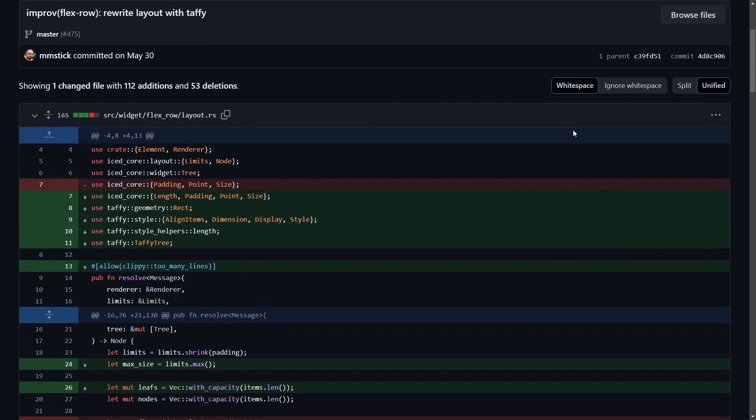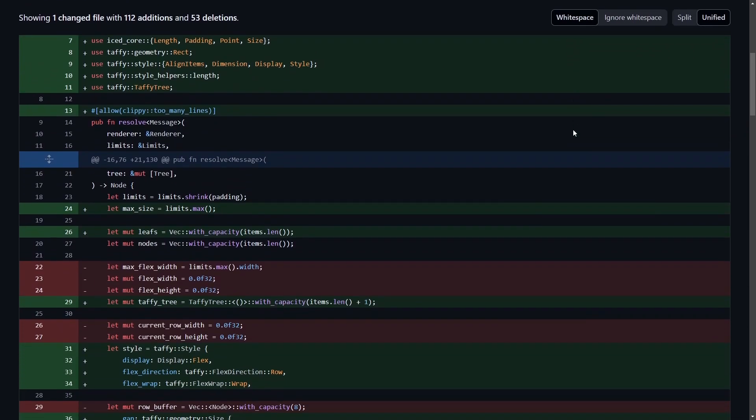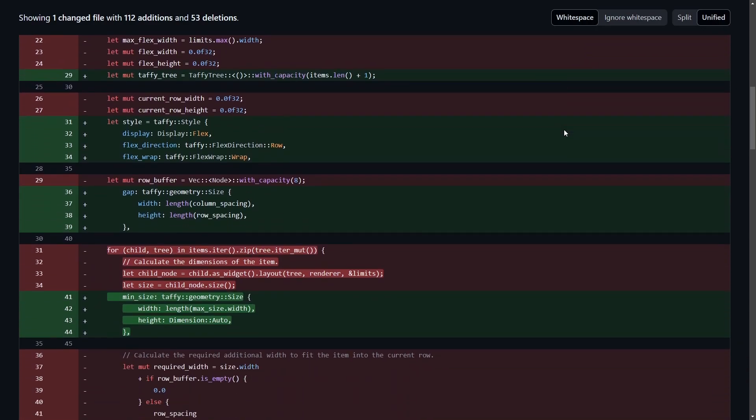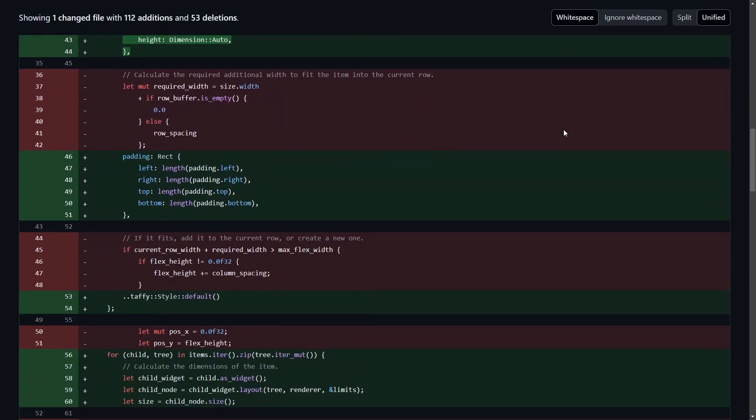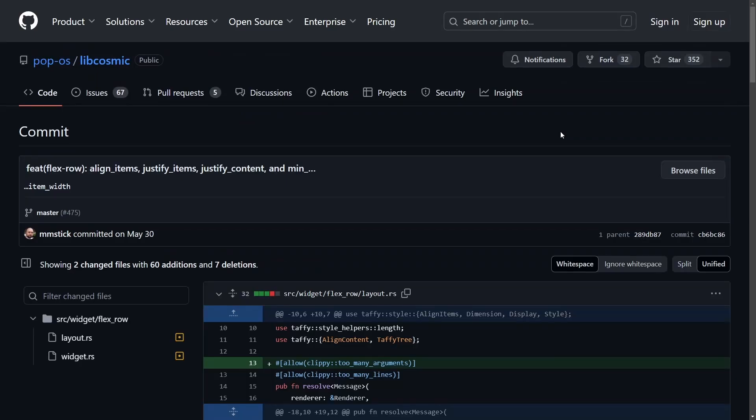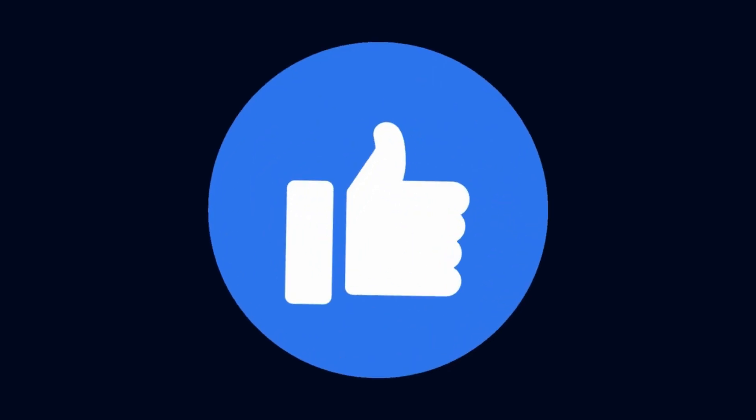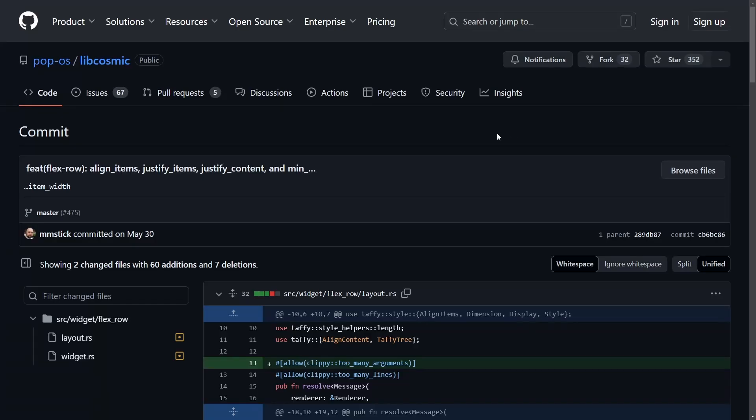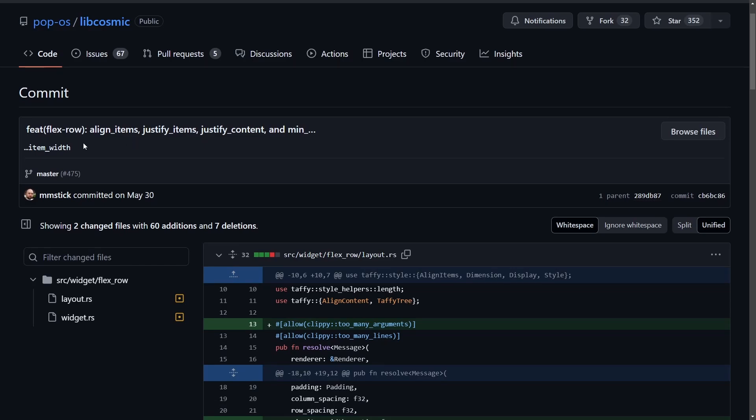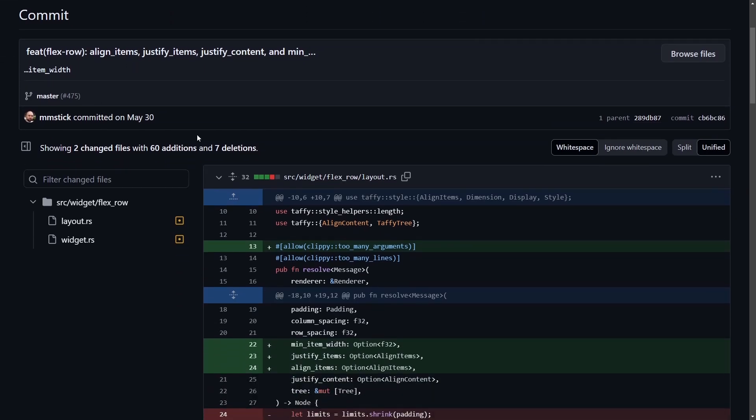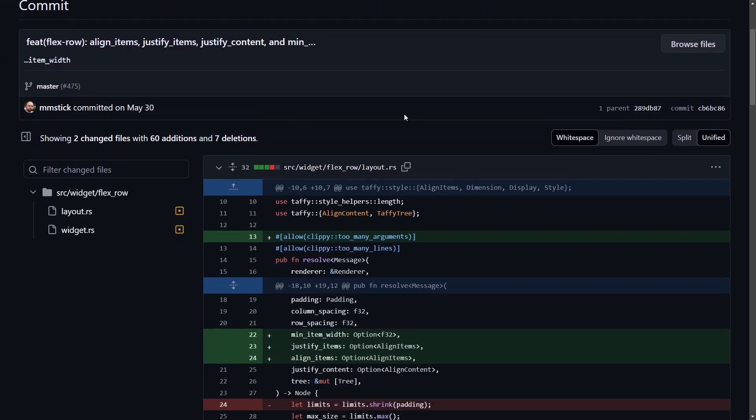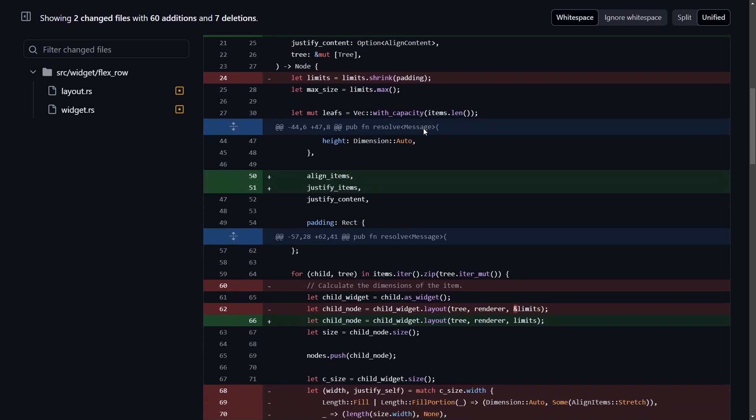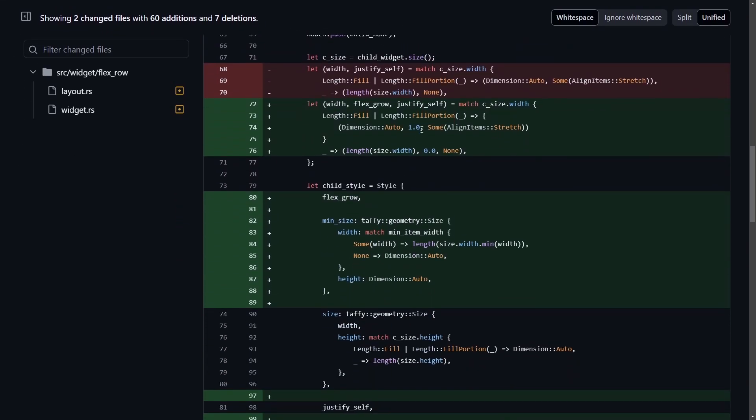The FlexRow widget in LibCosmic now uses Taffy for its layout. Similar to the Grid widget, another improvement. And if you like the improvements that System76 is making, and the reports I do on it, make sure to smash that like button to get more. Let's talk about additional improvements to LibCosmic, as the FlexRow gets better alignment with additional fields for configuring alignment and justification.